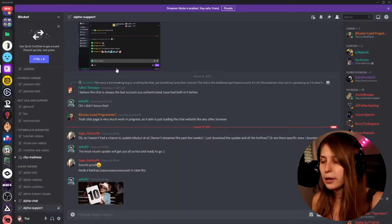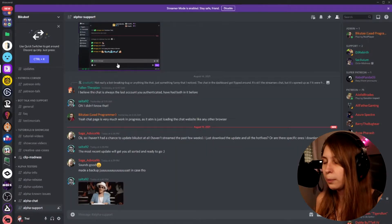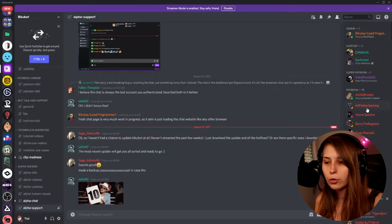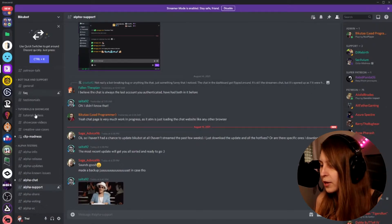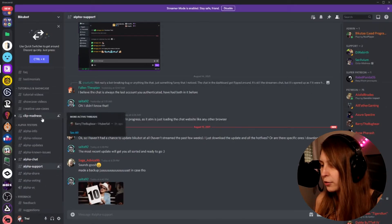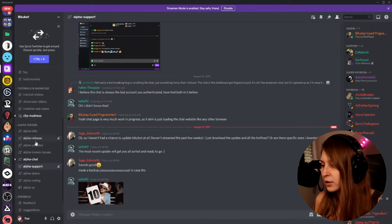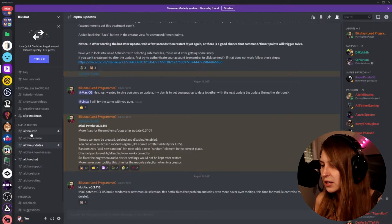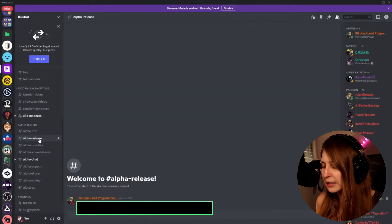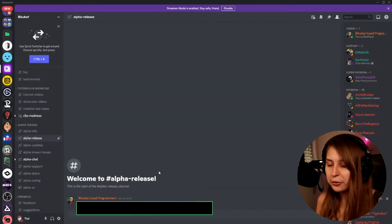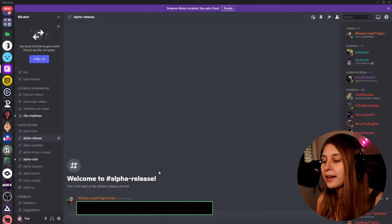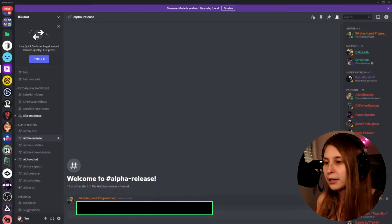If you subscribe to the Patreon you will be able to access their Discord server and you will get the Patreon role like you see here. Now what we're going to do is search for the right channel — I believe it is the alpha release channel here. I will have to blur out this link because otherwise you guys can already get it, but I'm going to go there.